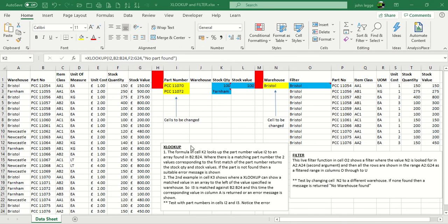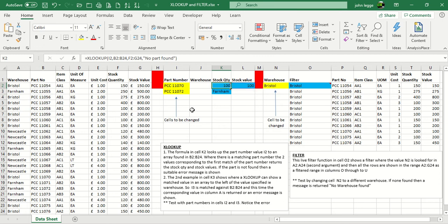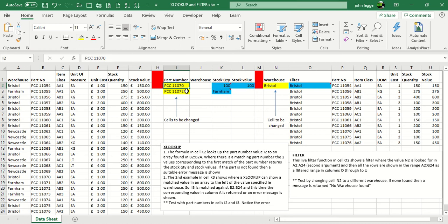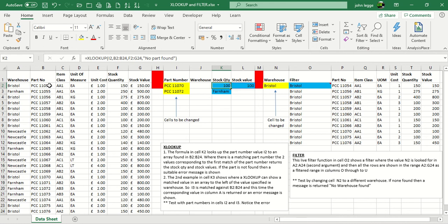Let's see an example of this. First of all, let's have a look at the formula itself in K2. So here we're trying to find the stock quantity. The XLOOKUP consists of a number of arguments. In this case, it's got four. First, we're trying to find I2, a part number, PCC11070, in a range of data in column B, from B2 to B24. If it finds the match, and that's the default,